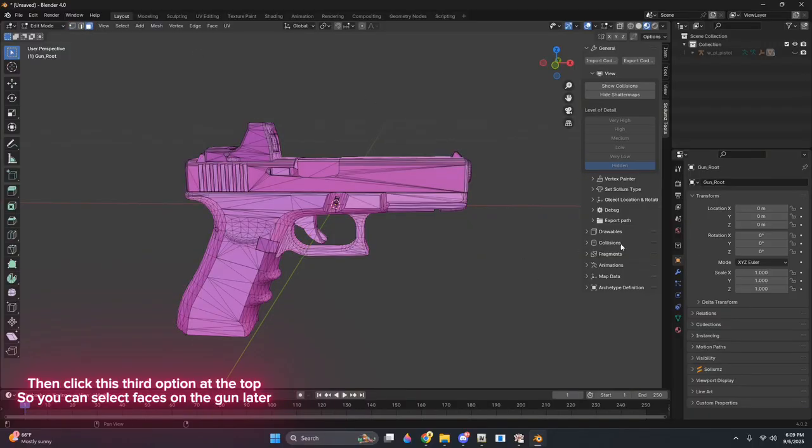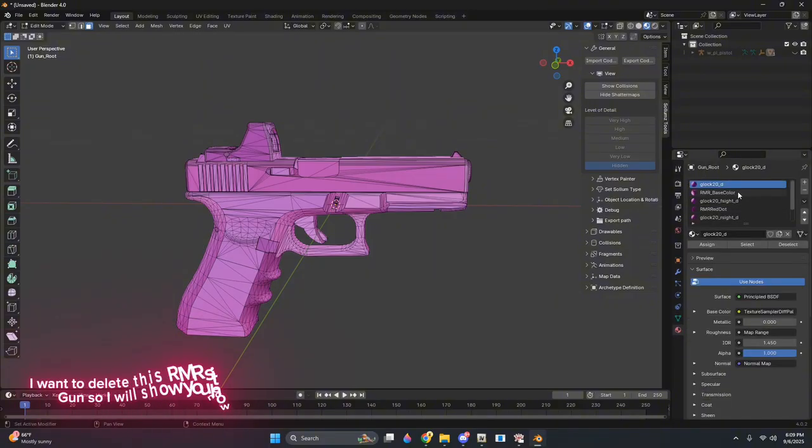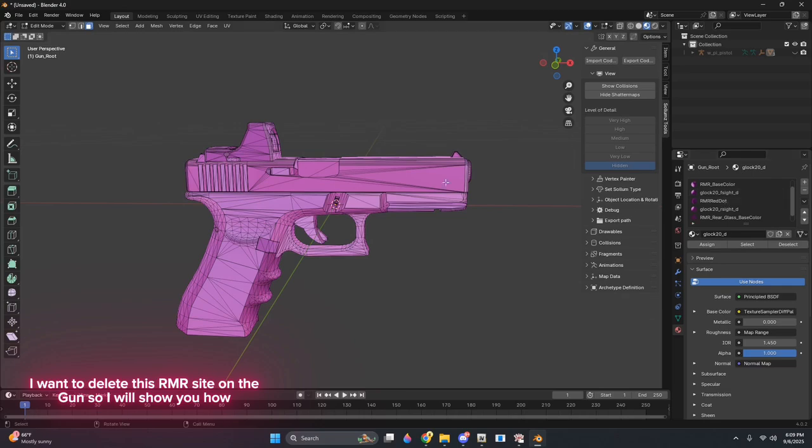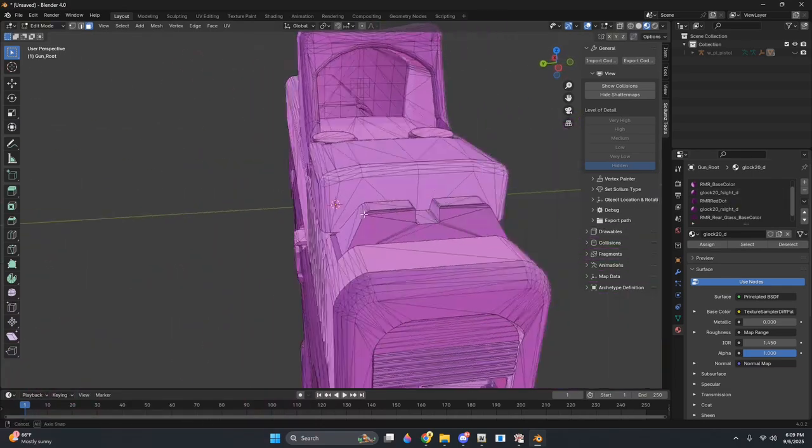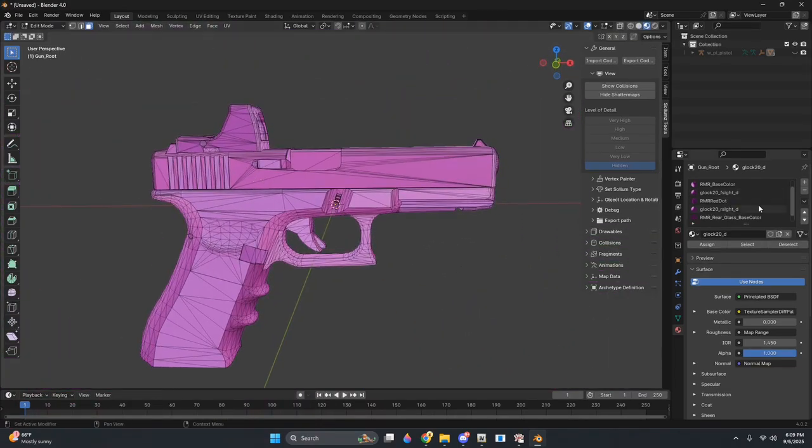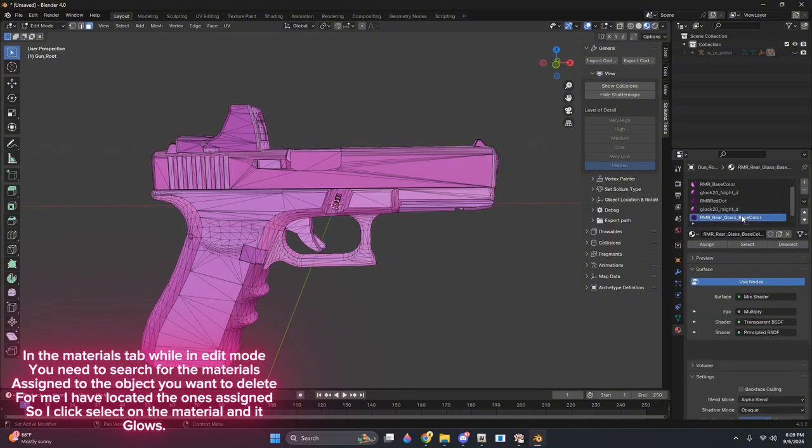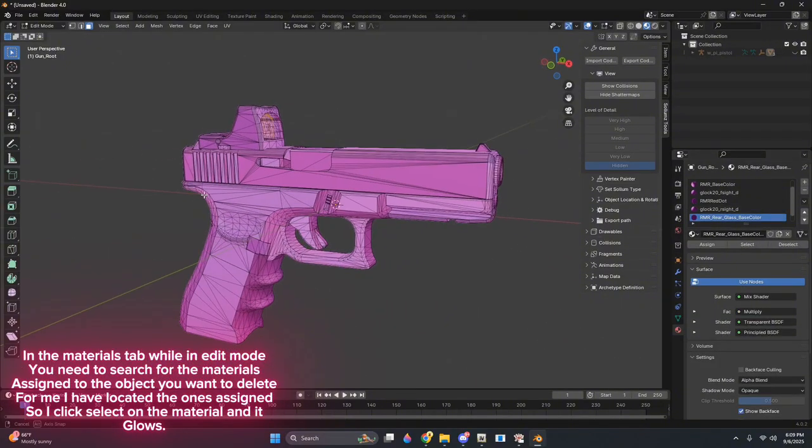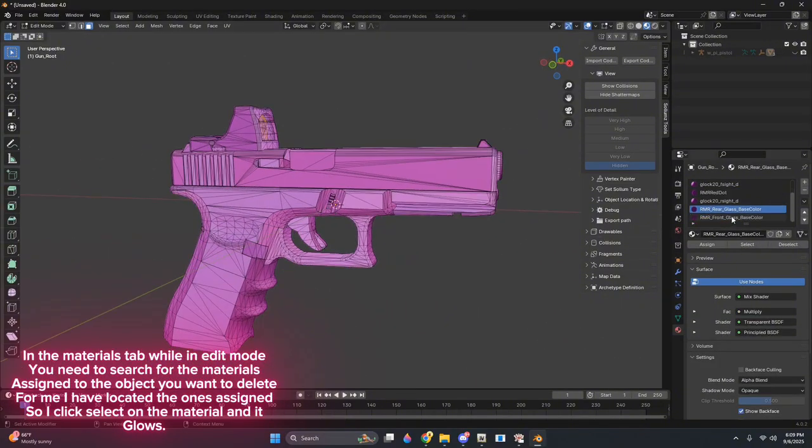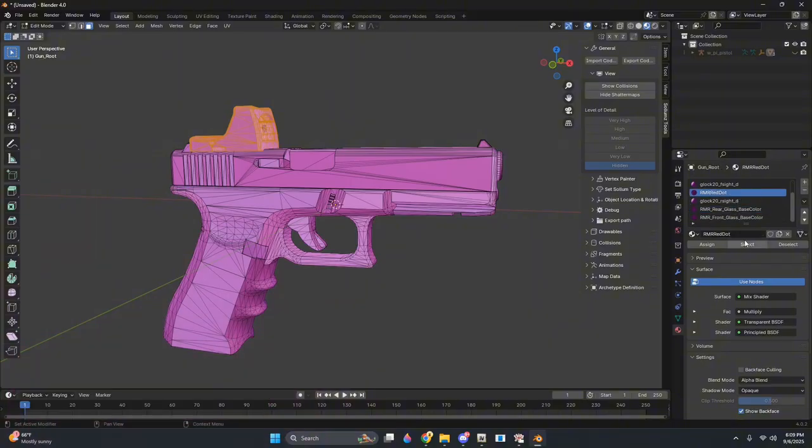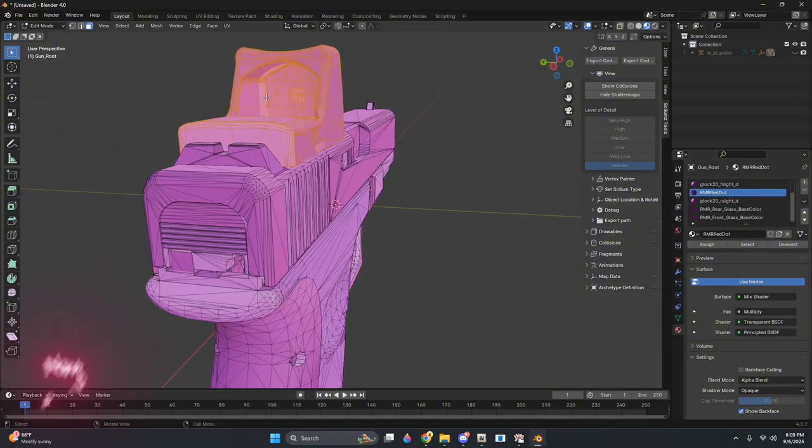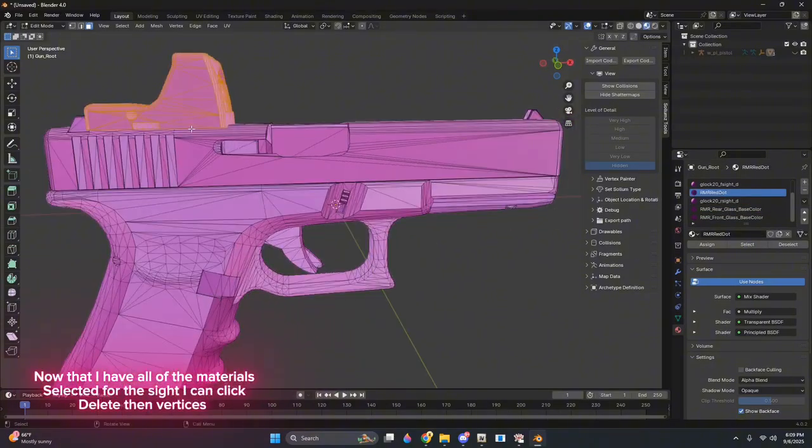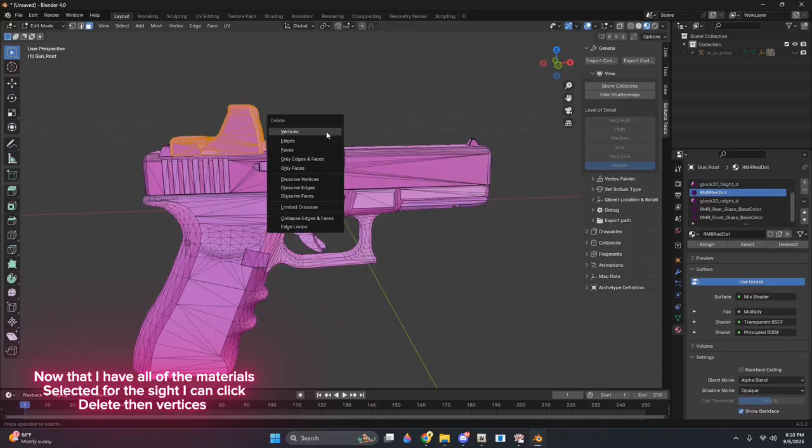Then click this third option at the top so you can select faces on the gun later. Now go to the Materials tab on the right like I do. I want to delete this RMR sight on the gun, so I will show you how. In the Materials tab, while in edit mode, you need to search for the materials assigned to the object you want to delete. For me, I have located the ones assigned, so I click select on the material and it glows. Now that I have all of the materials selected for the sight, I can click delete then vertices.